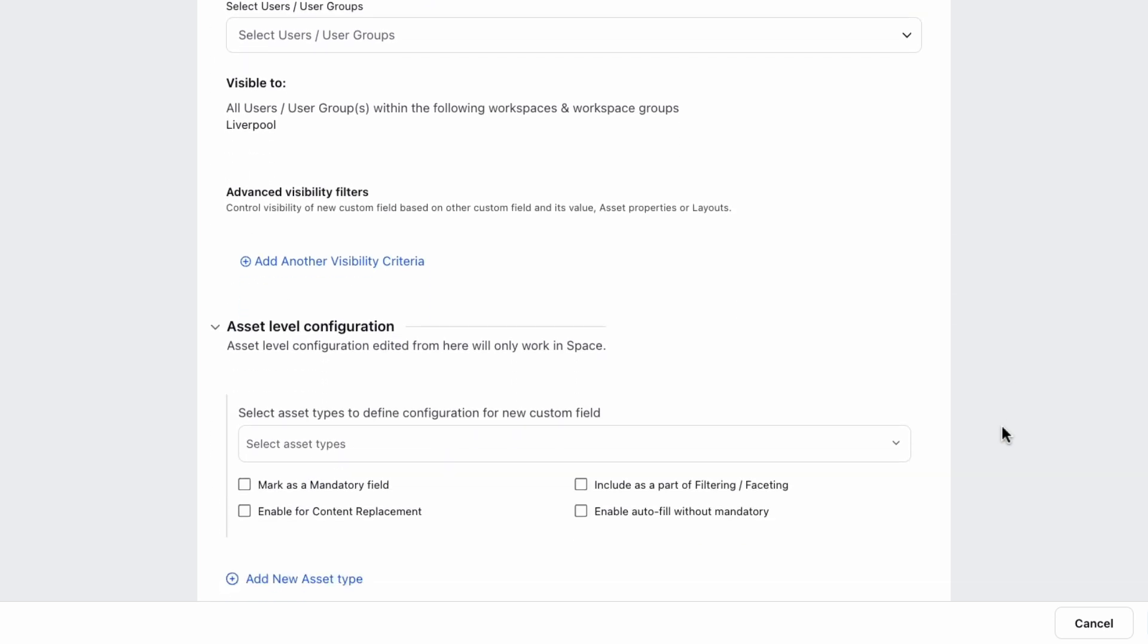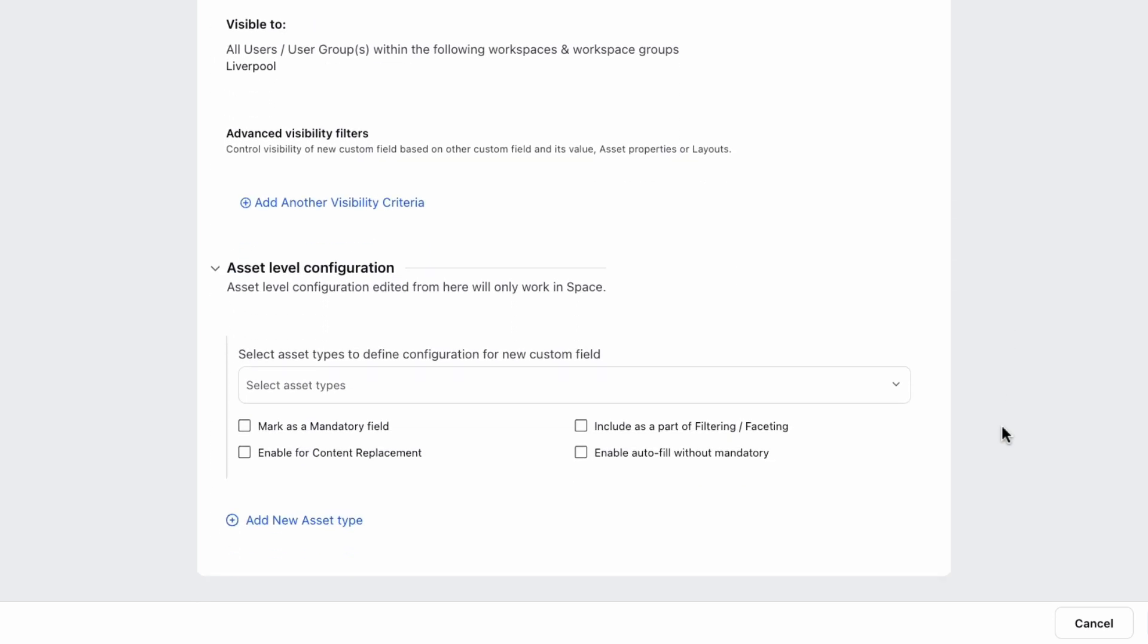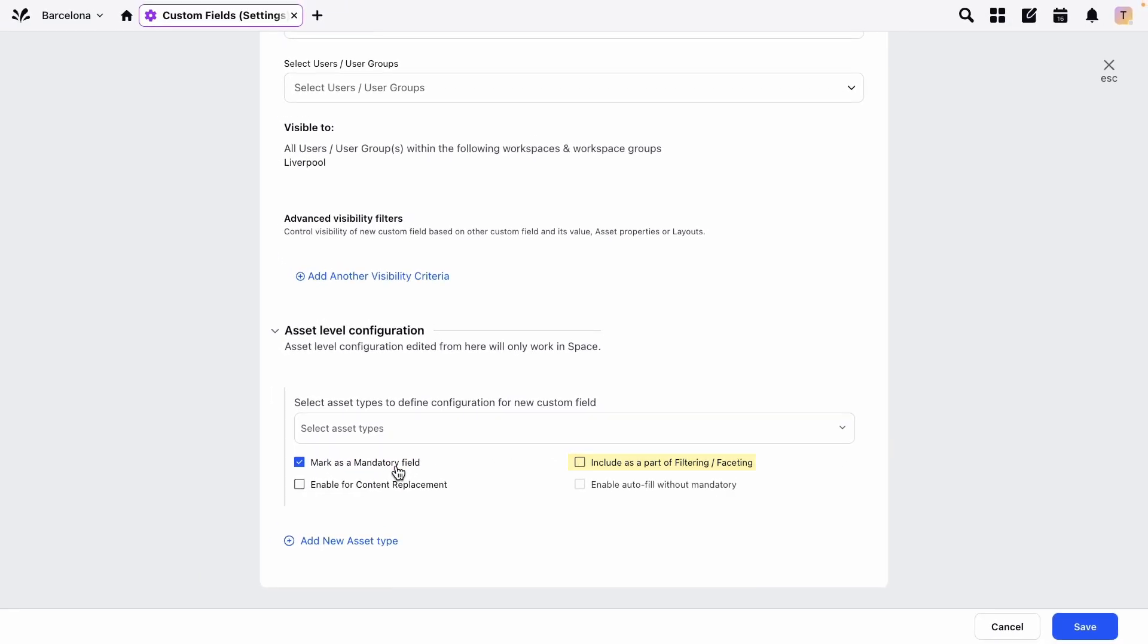And lastly, you can set certain configurations, such as whether the field is mandatory and where in the outbound message list of properties this field will appear.